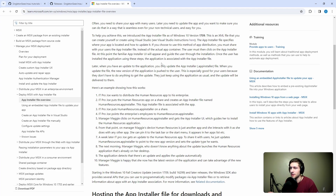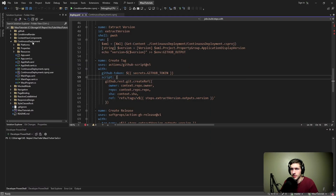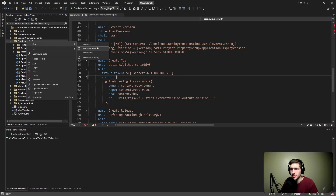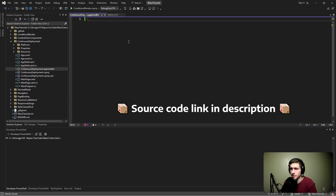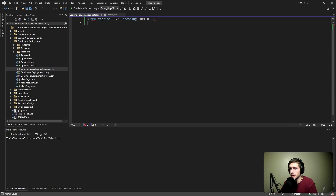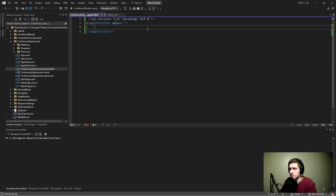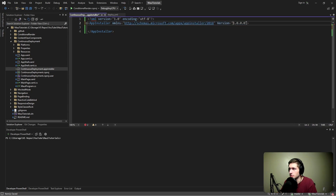Let's do it right, first try — let's add auto updates through the app installer file. In our application folder, let's add a new file. We're going to call this the name of our application: continuous deployment dot app installer. This app installer file is formatted in XML, so let's add some XML metadata and wrap everything in the app installer tag, pointing to the app installer schema definition version 1.0.0.